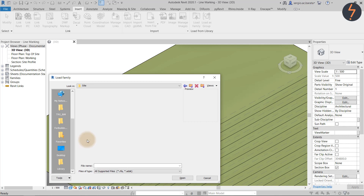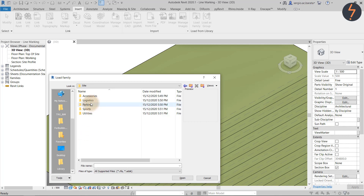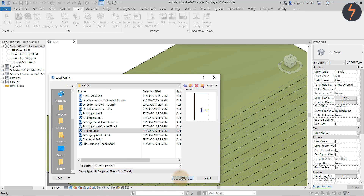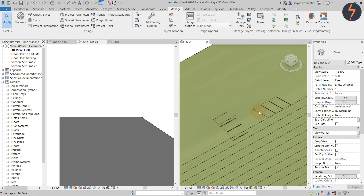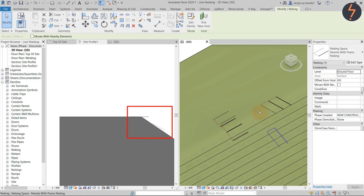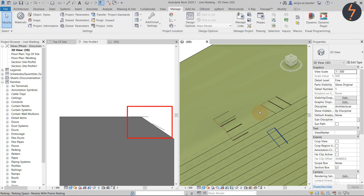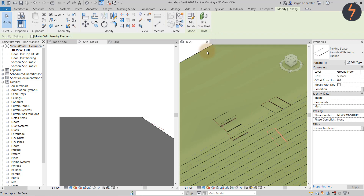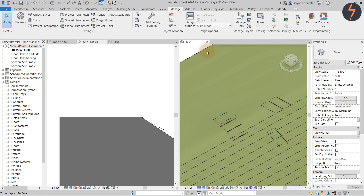Out of the box, Revit car park families are set to the parking category, which one would think makes sense. However, let's see how well this hosts onto the topo surface. As shown, when I place the family on a sloped section, it hovers just above the surface and at a different gradient. And even if I try to re-host, there is no improvement.